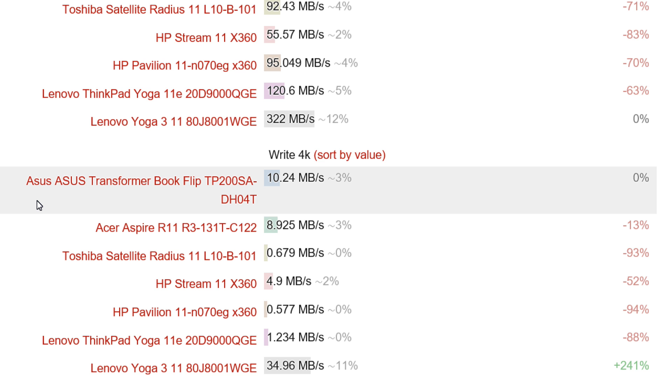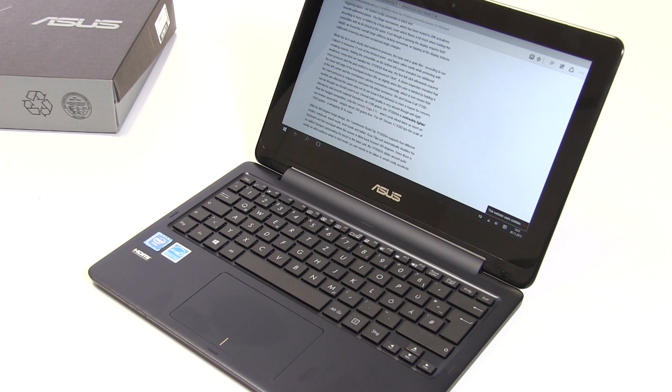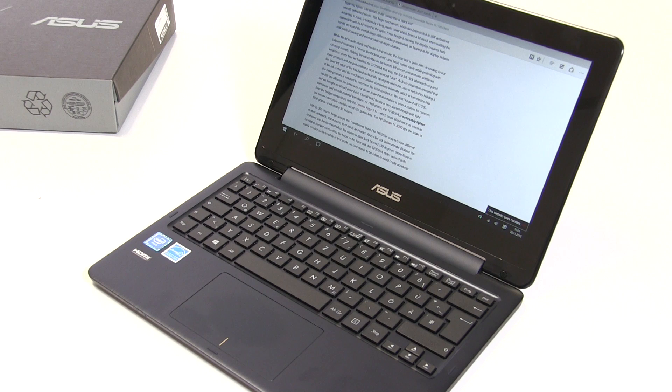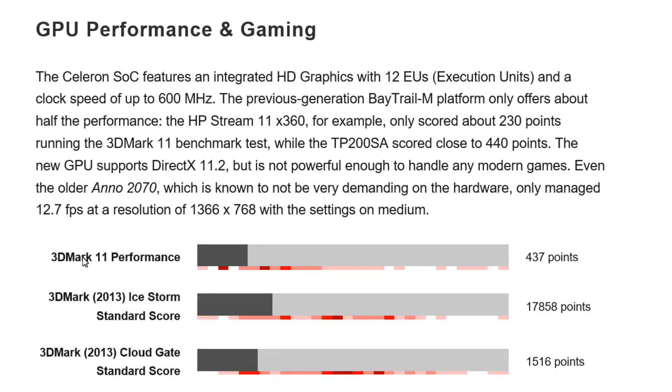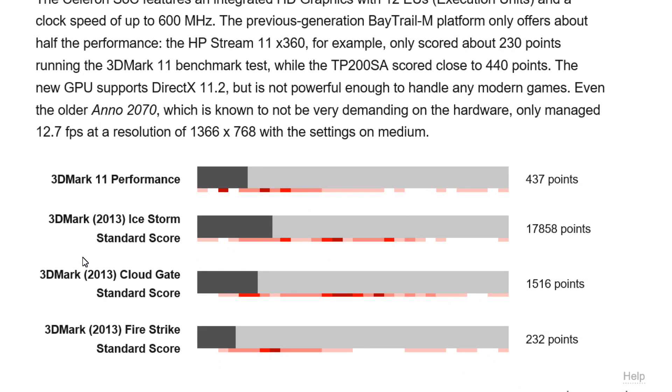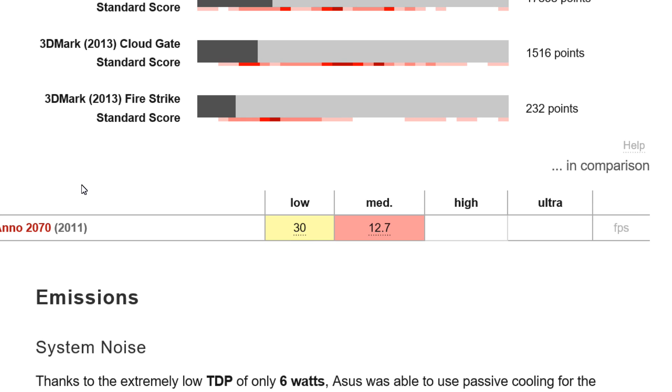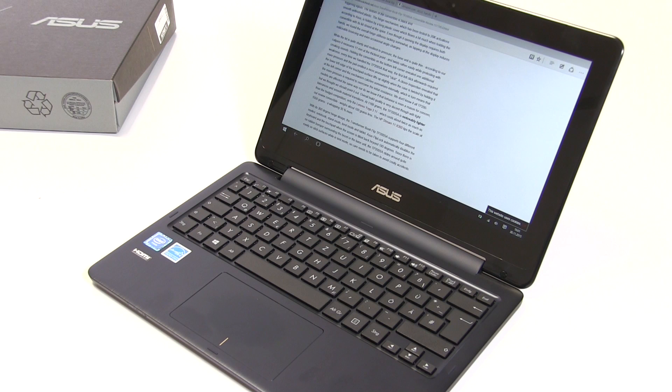In terms of graphics, the SoC has integrated HD Graphics with 12 execution units and 600 MHz maximum clock speed. This is HD Graphics slightly reduced from what you might see in an ultrabook. 3DMark performance is down at 437, that's 3DMark 11. If you look at games we tested like Metro 2033, you just scrape by with low settings.